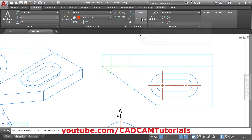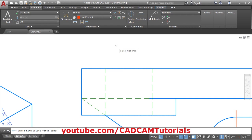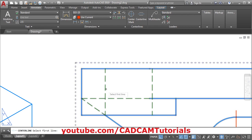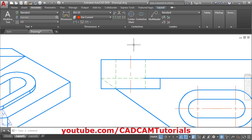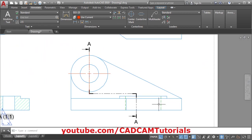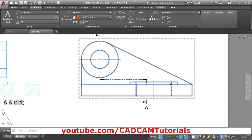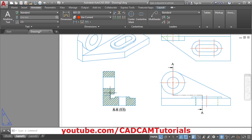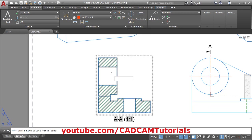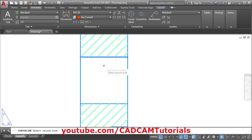For that you can use the Center Line tool. Click on it, then select the two lines between which you want to add the center line. Select this line and this line, so it will automatically add the center line. Same way here — center line, this line and this line. Then same way here — center line, choose this line and this line.